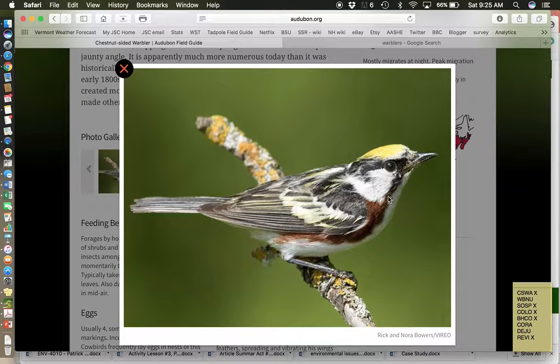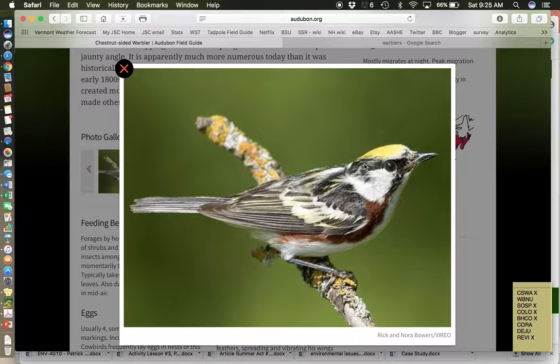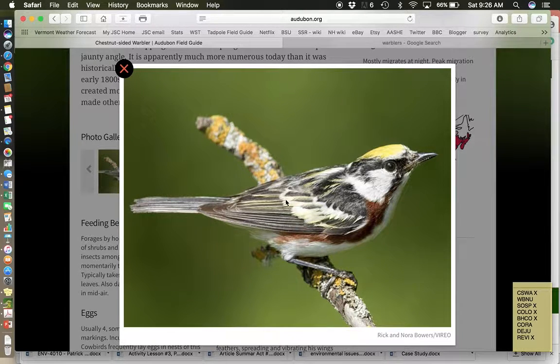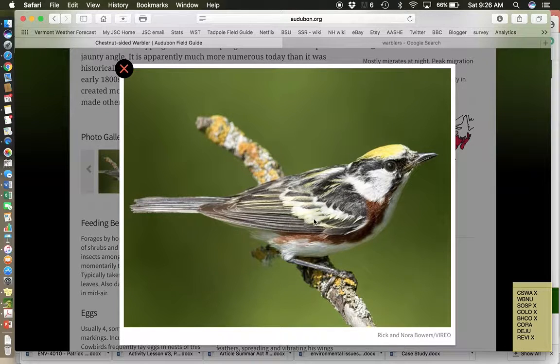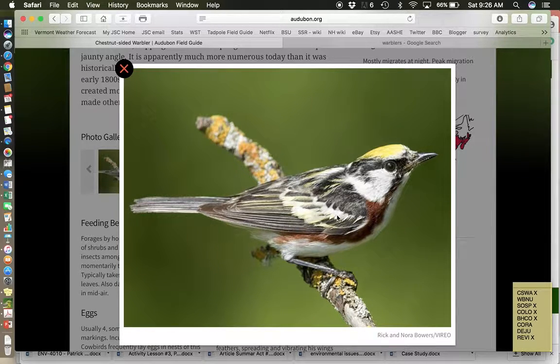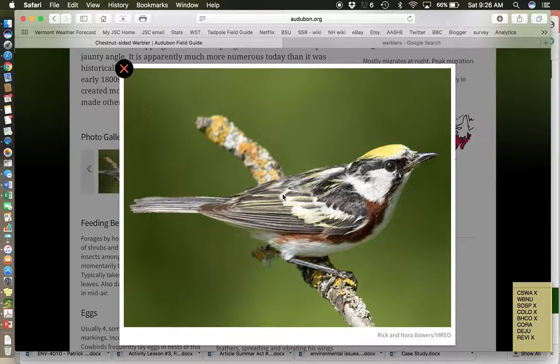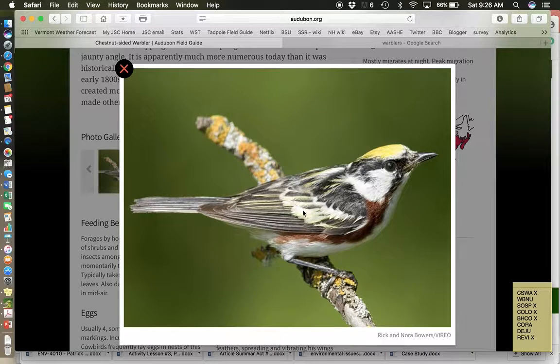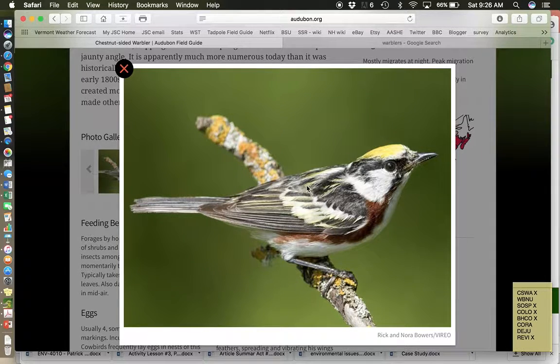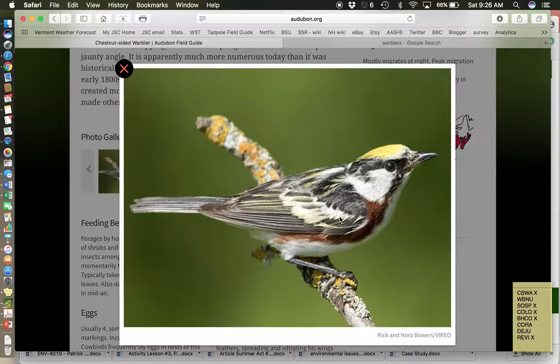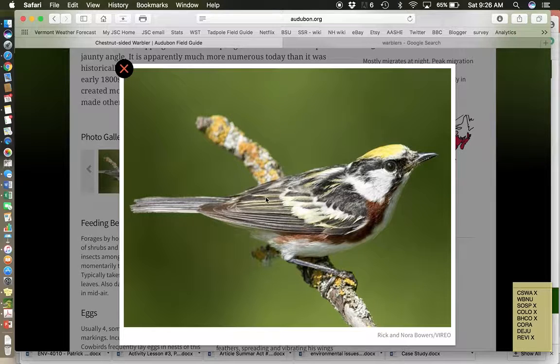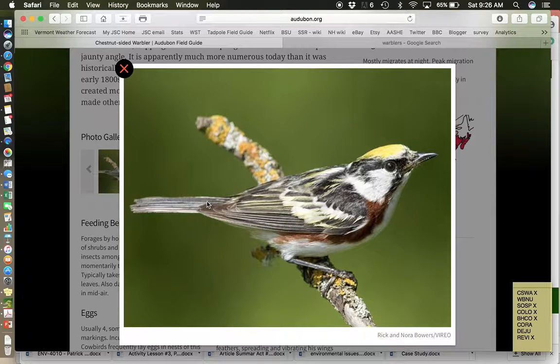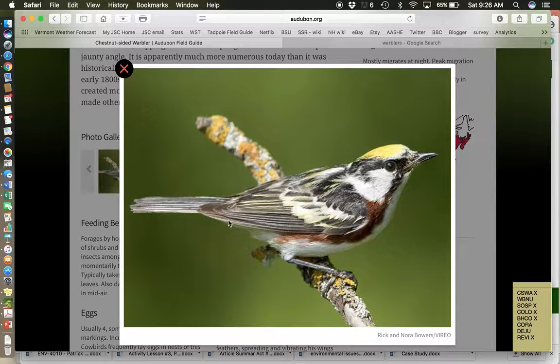They do have some wing bars, which are what we refer to as these lines that come across. The greater coverts—secondary coverts and primary coverts have tips on the end. They create a stripe across the wing. And these often have a yellowish color, whitish-yellow color on the stripes, on the wing bars. They have sort of a stripey black back and tail.